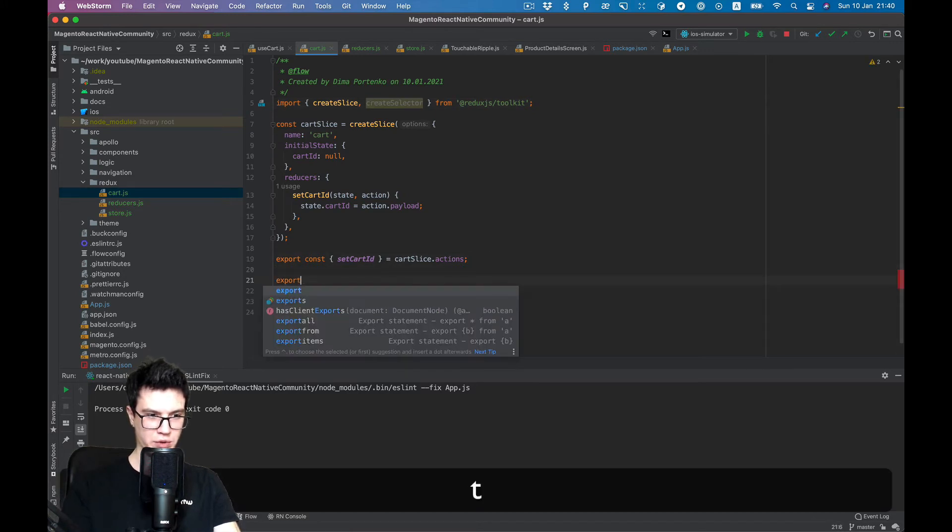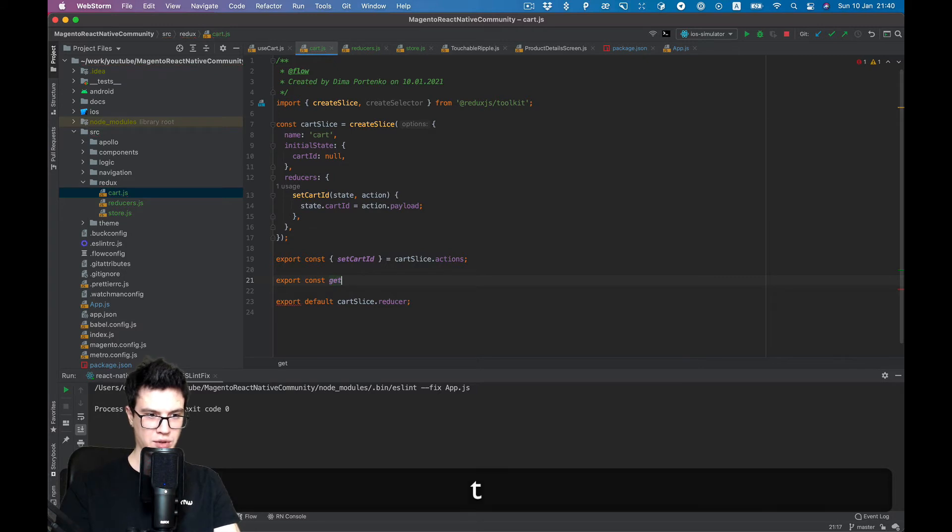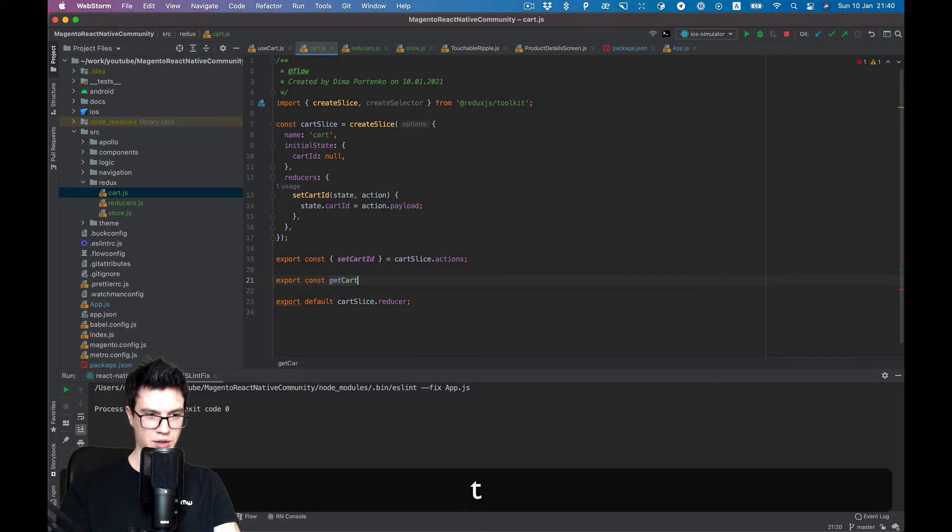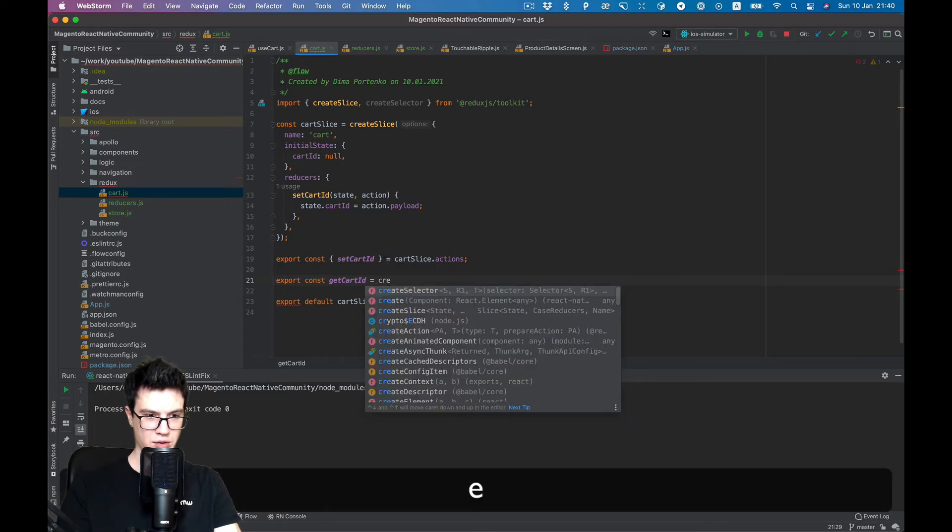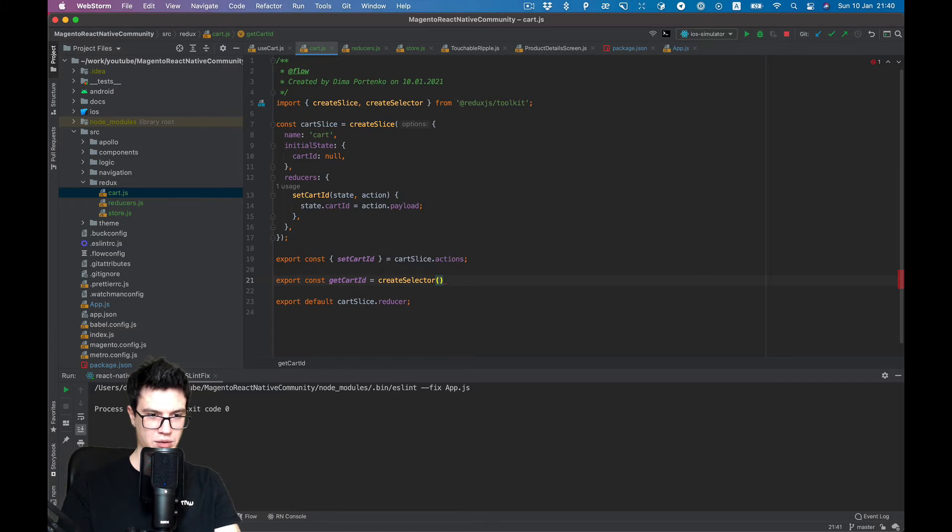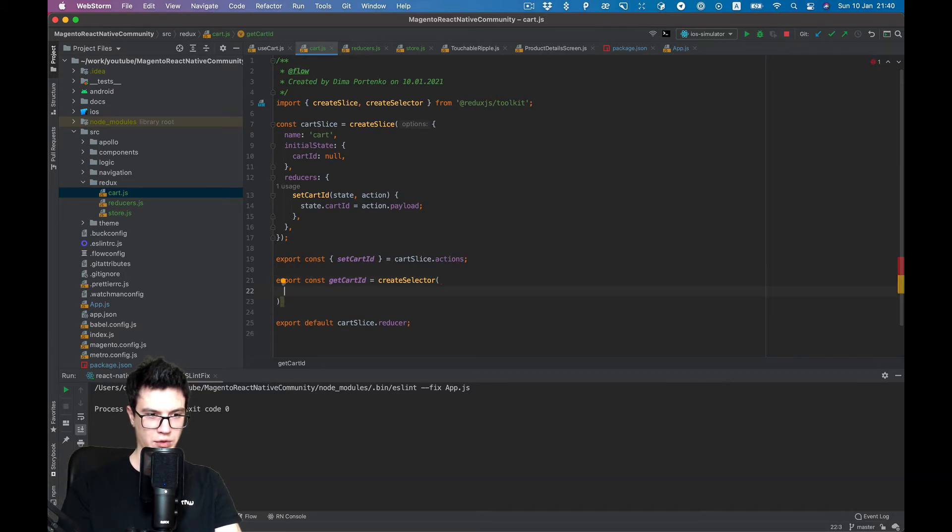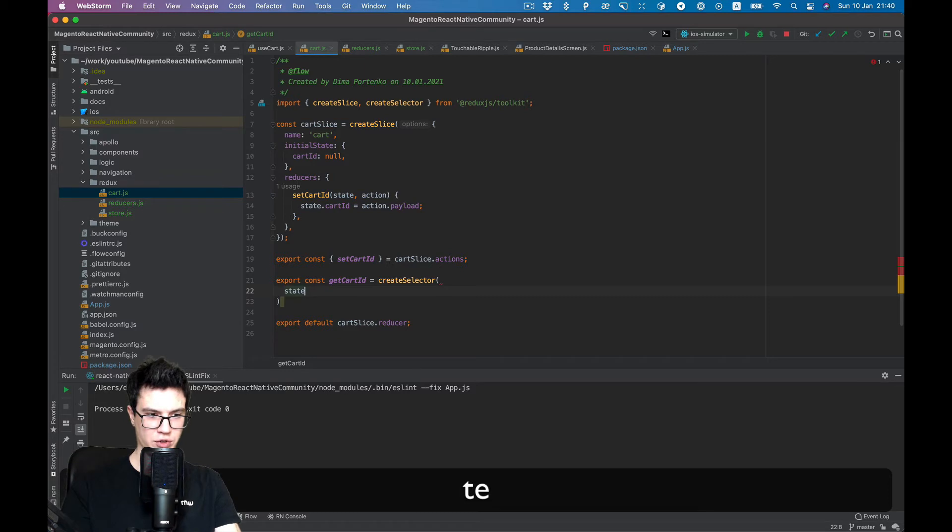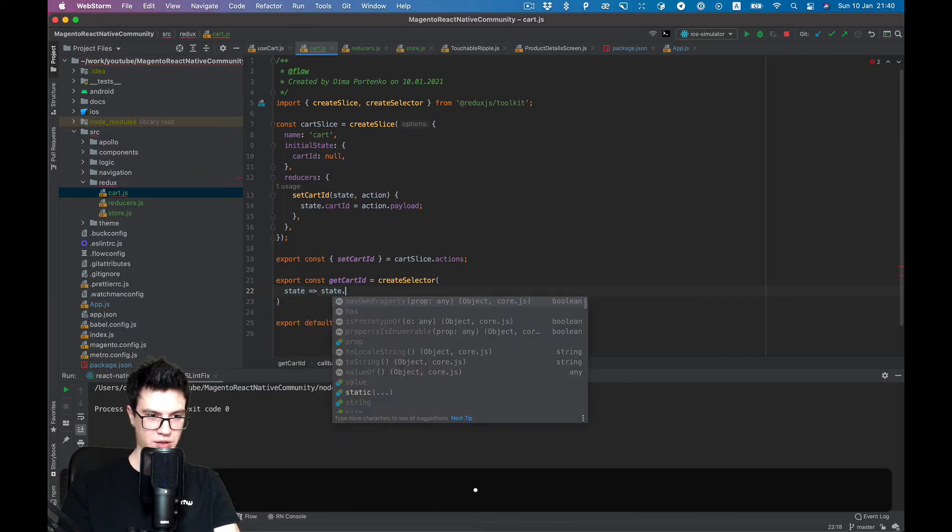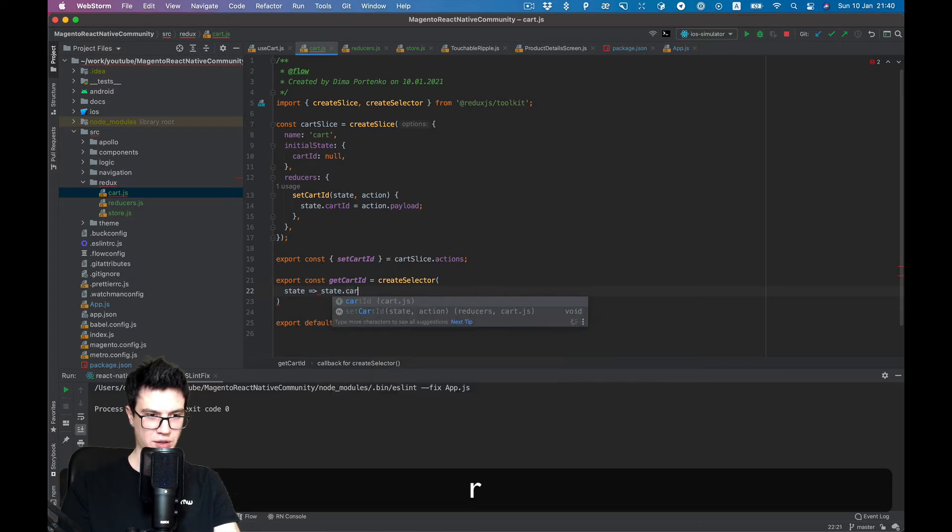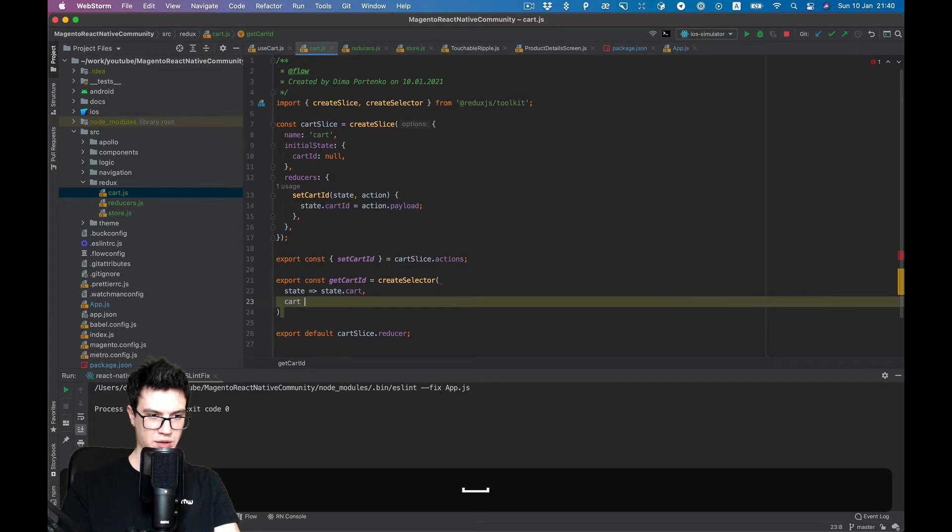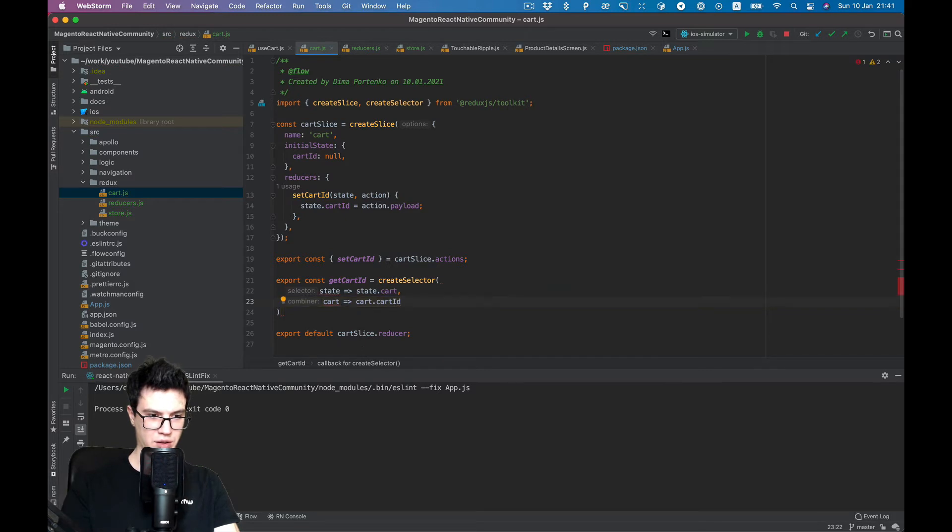Export const getCartId. Create selector, and it will be a function with state, state.cart and cart.cartId.